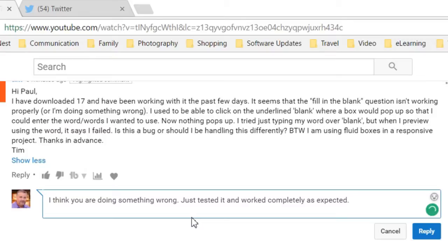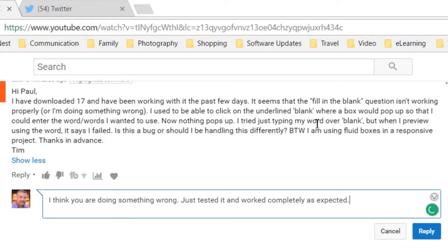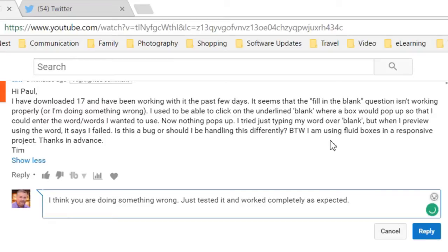I have downloaded 17 and have been working with it the past few days. It seems that the fill in the blank question isn't working properly or I'm doing something wrong. I used to be able to click on the underlined blank where the box would pop up so that I could enter words I wanted to use. Now nothing pops up. I just tried typing my words over blank, but when I preview using the word, it says I failed. Is this a bug or should I be handling this differently? By the way, I'm using fluid boxes in a responsive project. Thanks in advance, Tim.